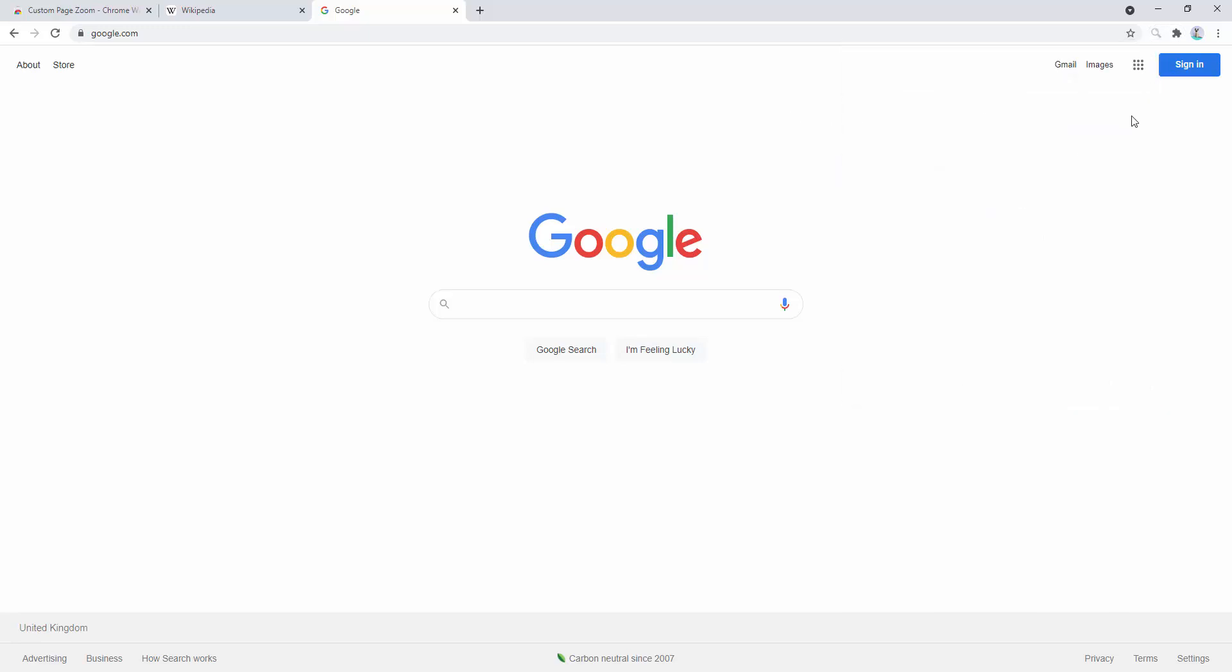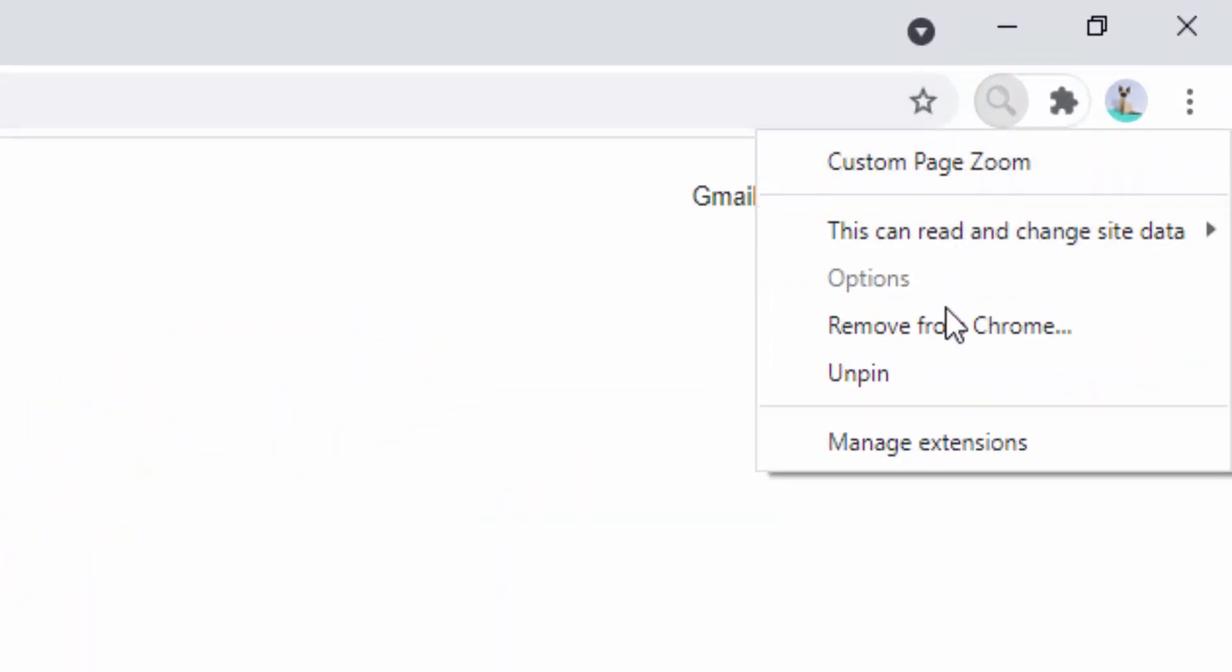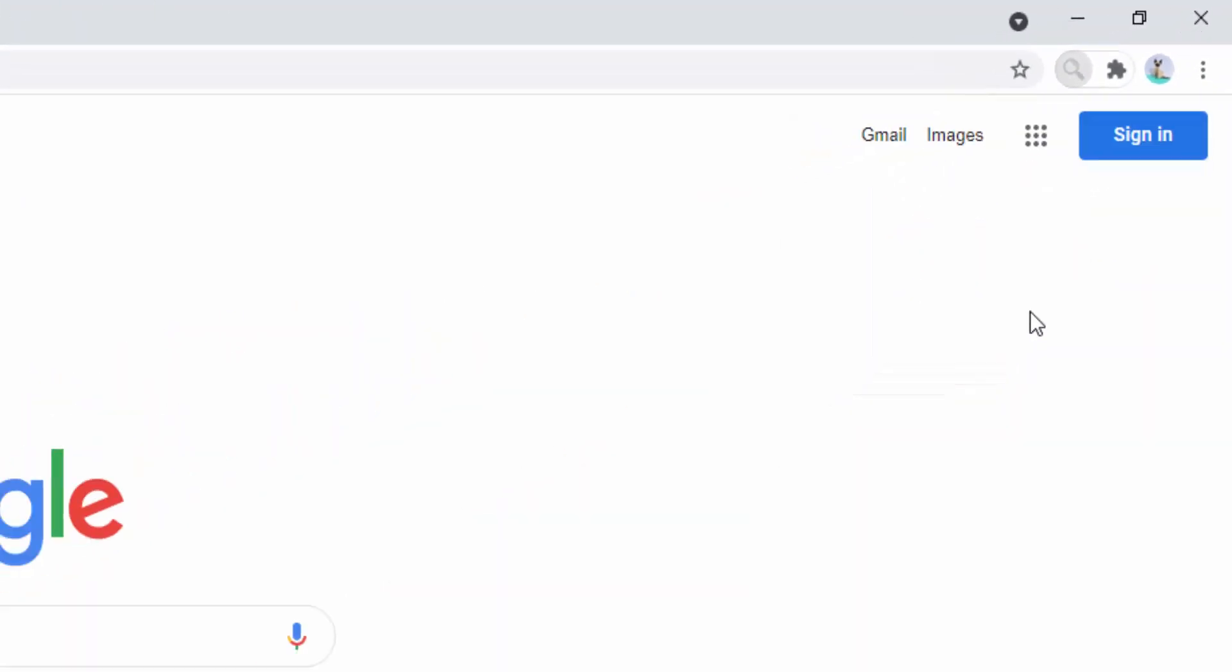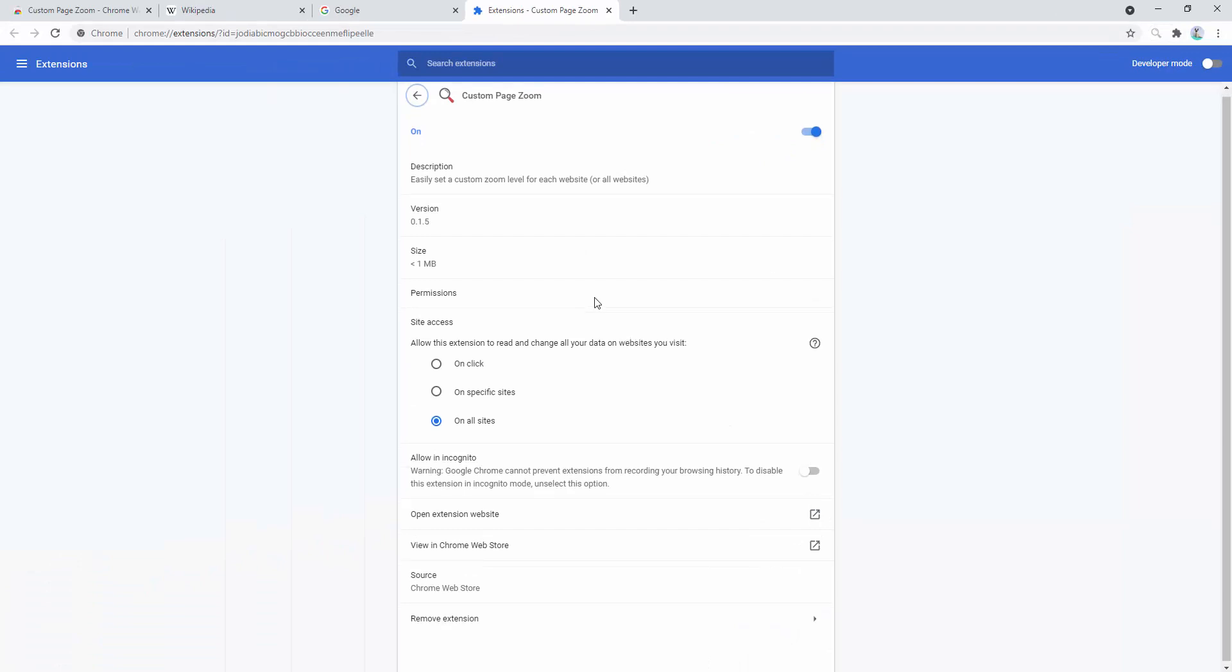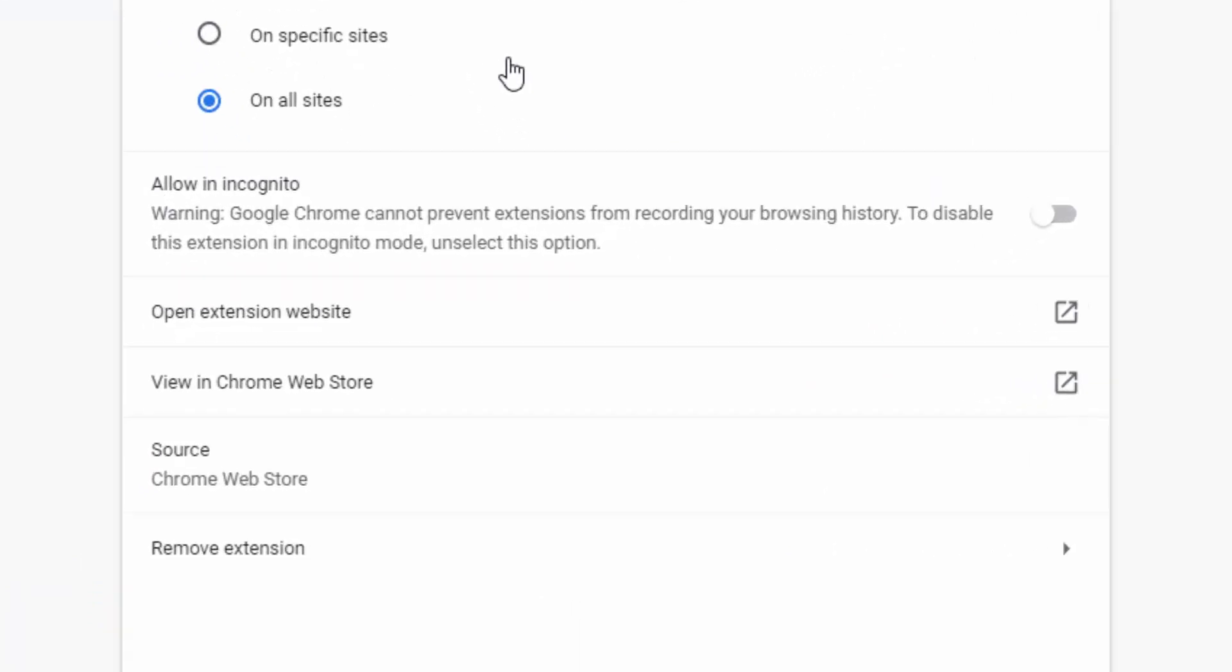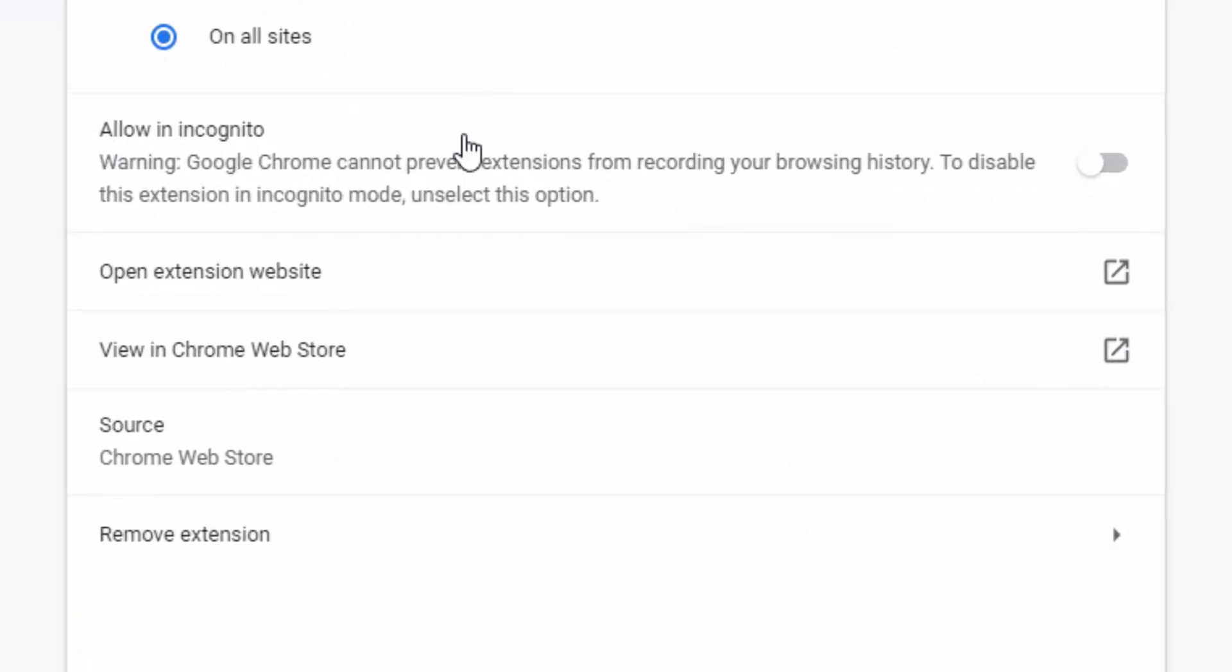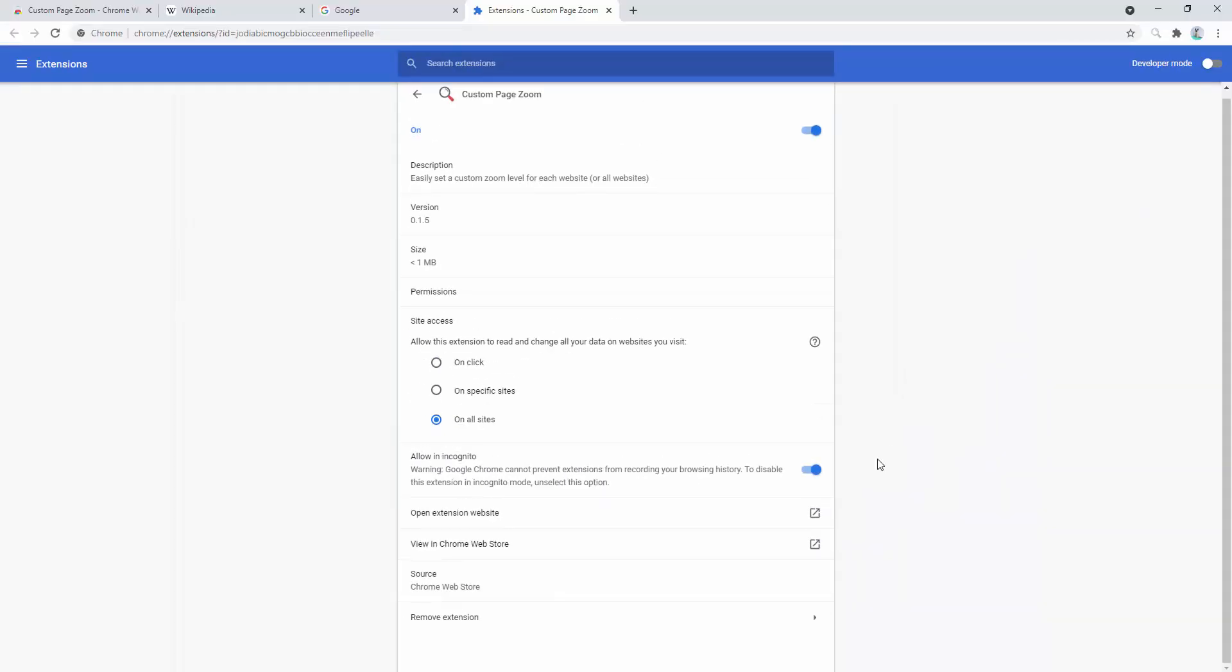If you want to use this extension inside incognito mode of your browser you simply right click, select manage extensions and then inside of here where you can see allow in incognito you simply select that option on. And now we can use this in both the standard version of our browser and the incognito mode.